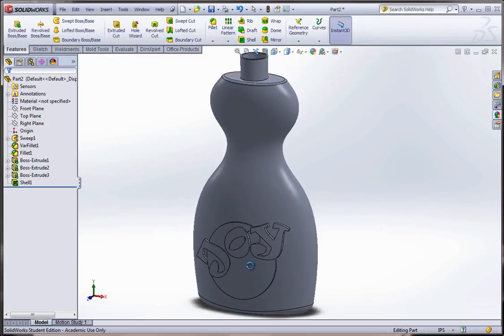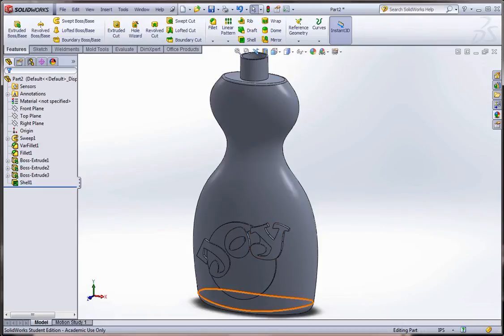You can go ahead and save that. And that concludes this exercise.